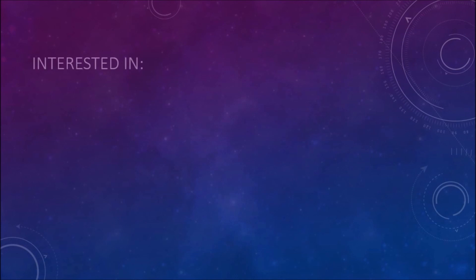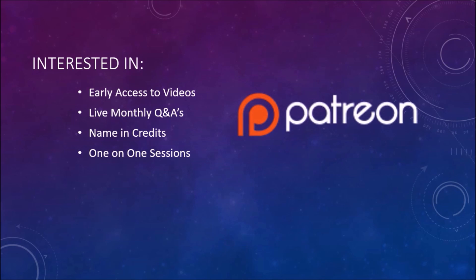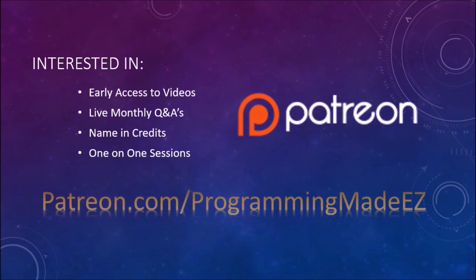If you would be interested in early access to our videos, live monthly Q&As, your name in the credits, or one-on-one sessions please visit us on Patreon at patreon.com forward slash programming made easy.